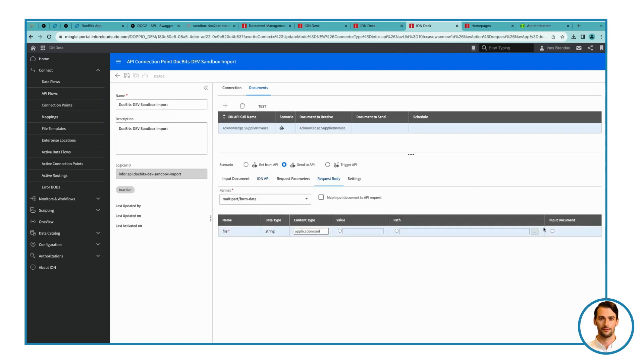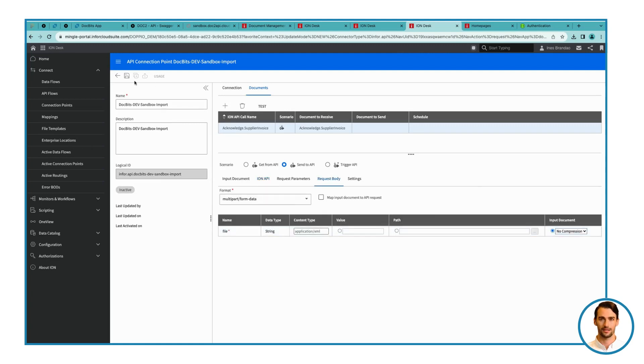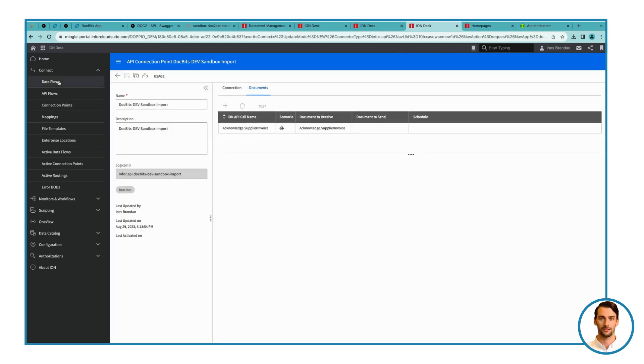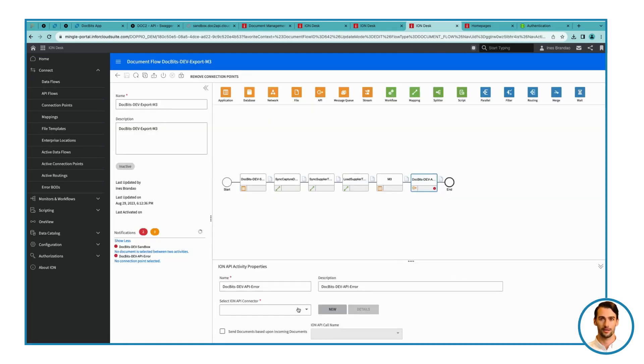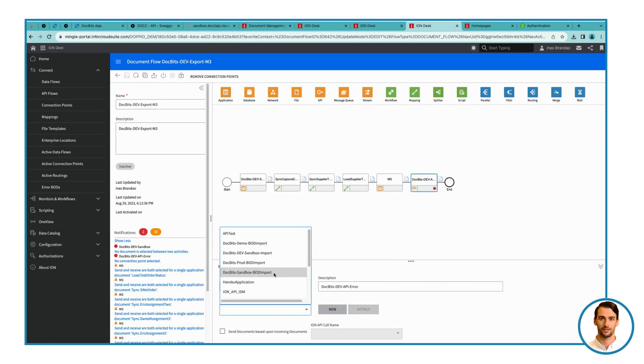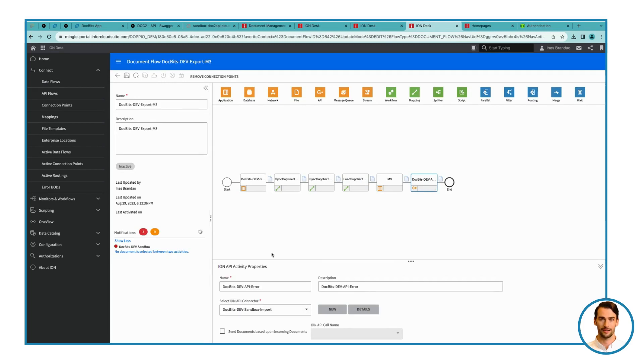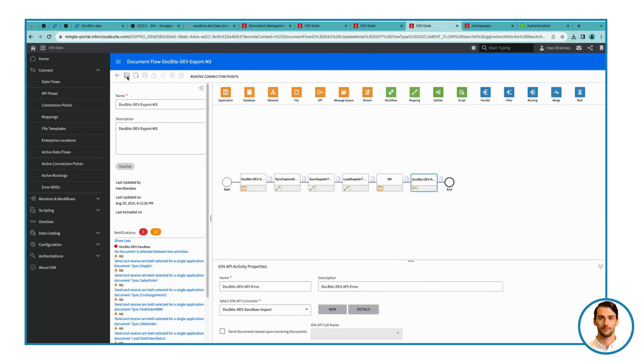Step 11. Final Validation and Activation. Save the data flow again, ensuring the validation is error-free. Change the data flow to active.